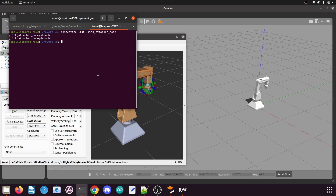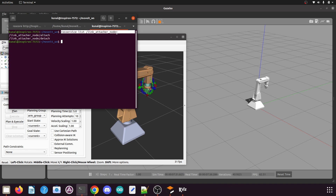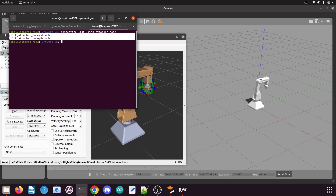Hello everyone and welcome back to Part 2 of this tutorial. In Part 1, we had seen how to install the Gazebo ROS link attacher package in our Catkin workspace, and we had seen after launching our robotic arm simulation if the ROS services created by the Gazebo ROS link attacher package are published successfully or not.